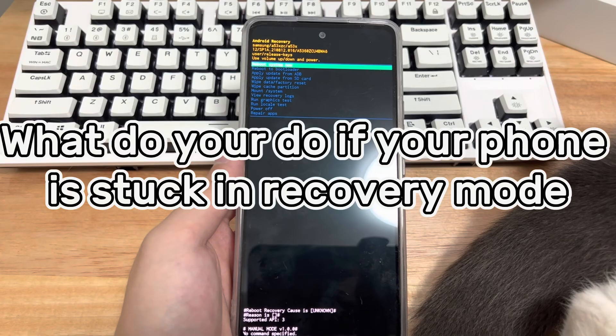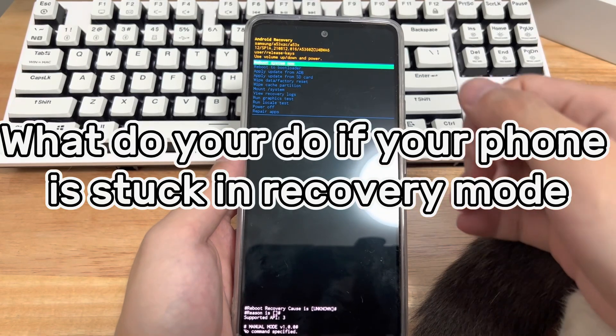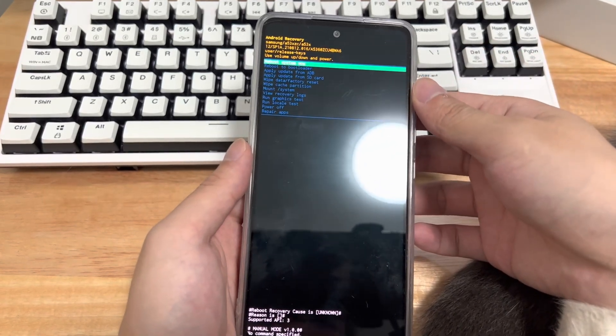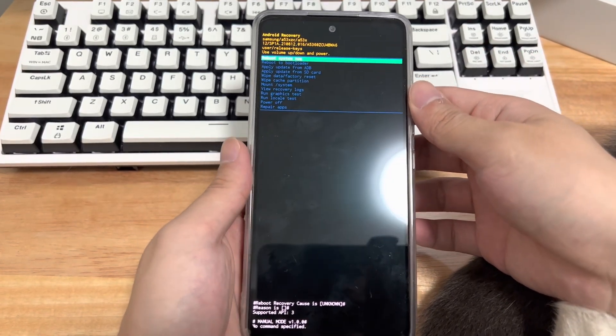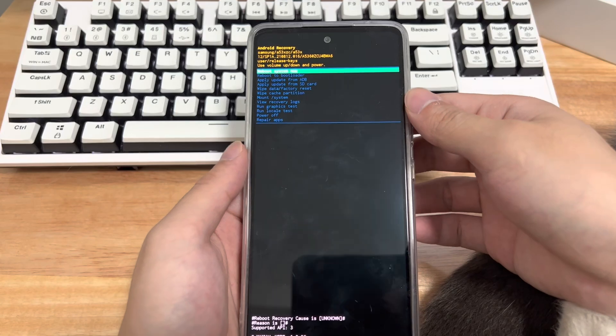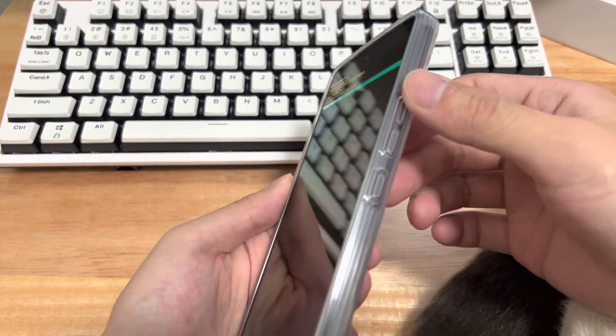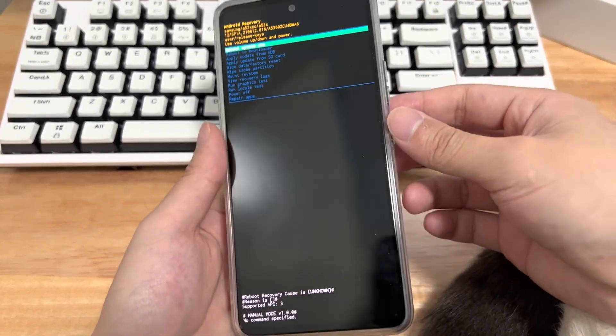Third, what do you do if your phone is stuck in recovery mode? You have several ways to get out of system recovery mode. So, if you want your device to enter normal working mode, here are some things you can try.